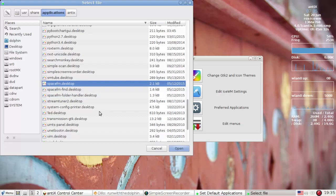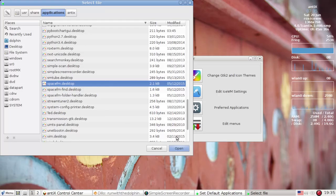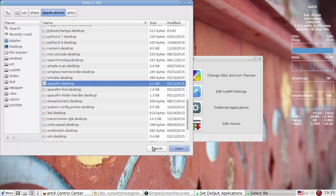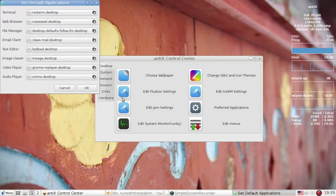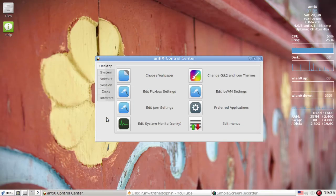So spacefm desktop, click that, and then any desktop you use, the default file manager is going to be spacefm, even if you're using rocks for the icons. It's kind of cool. I like this kind of setup here. It's pretty nice.